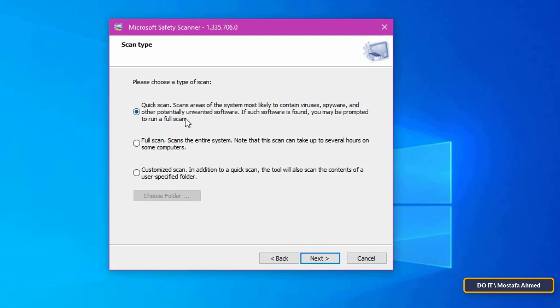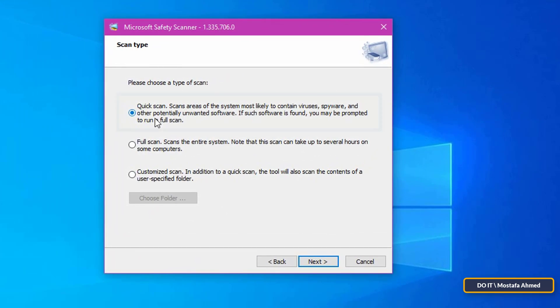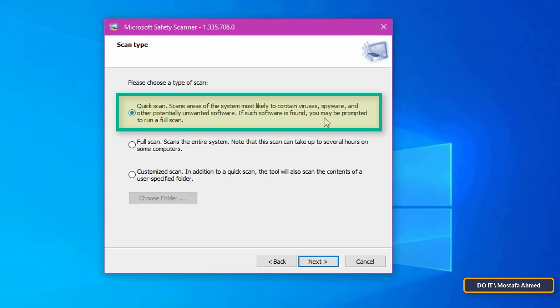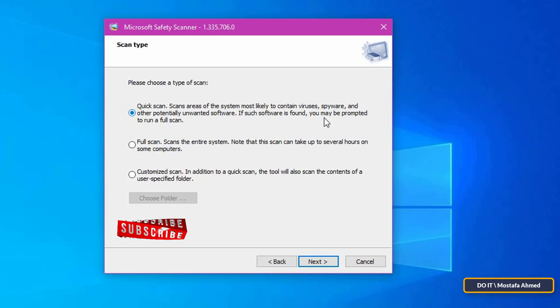Microsoft Safety Scanner gives you three options for scanning process. Quick Scan scans the section likely to contain viruses, spyware, and other unwanted software, but does not remove any infections.